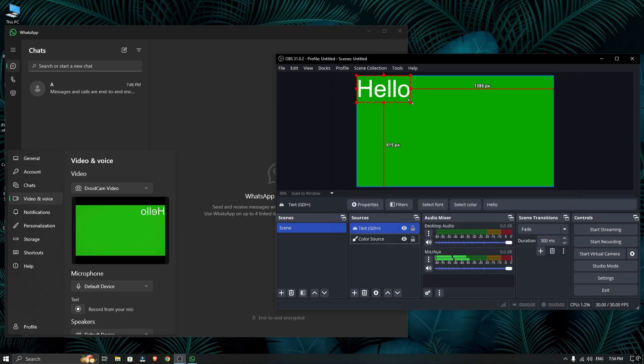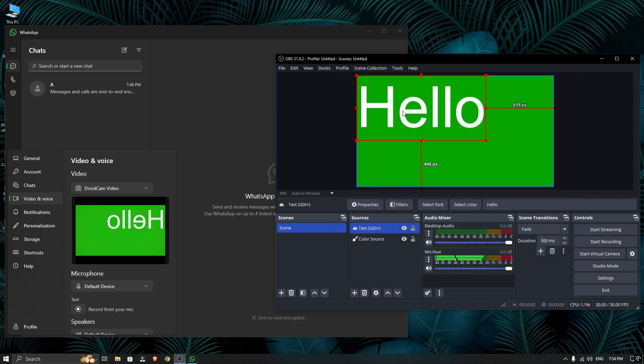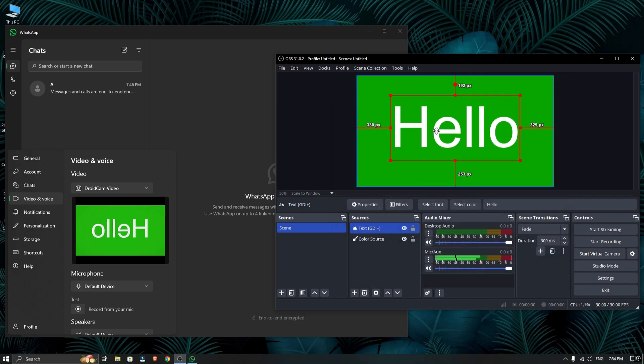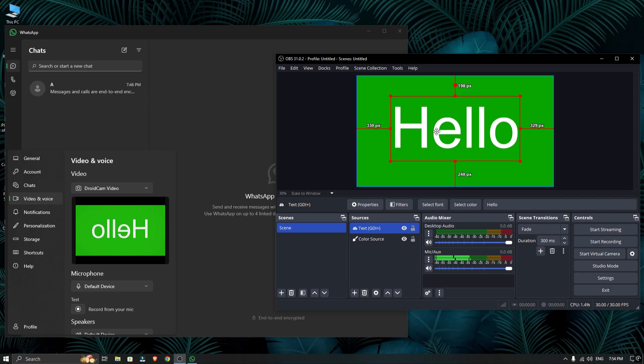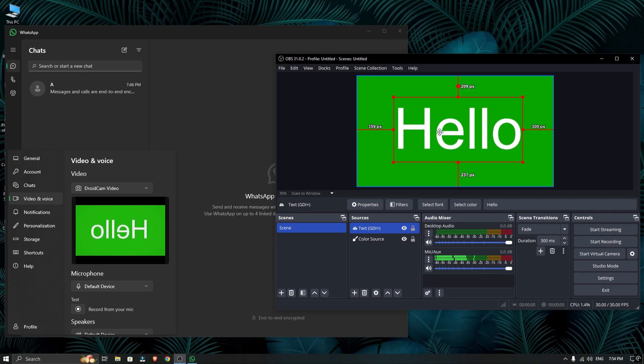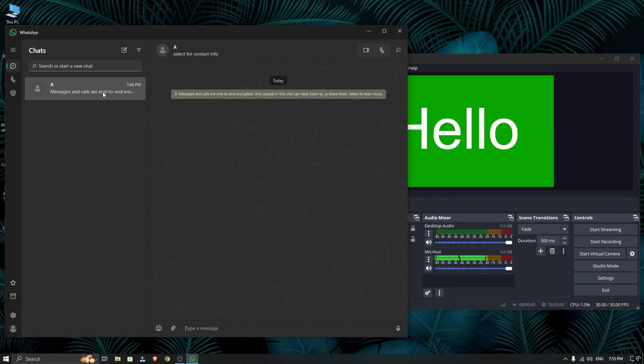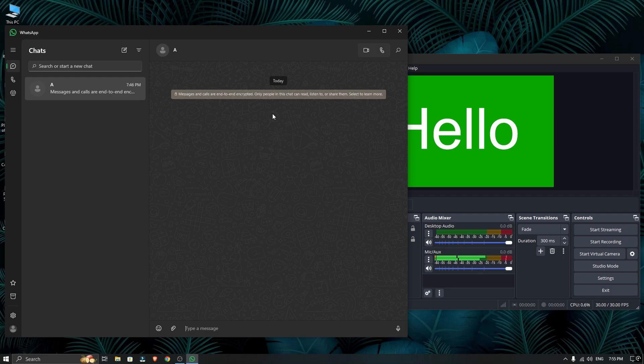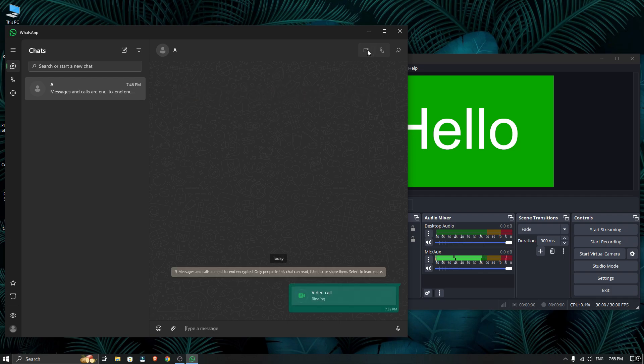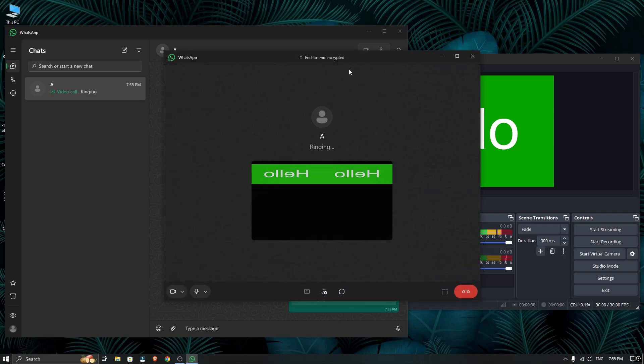Also, whatever you add in OBS studio will show up in WhatsApp under Droidcam video. To prove it's working, I will make a quick video call and you can see it's working fine.